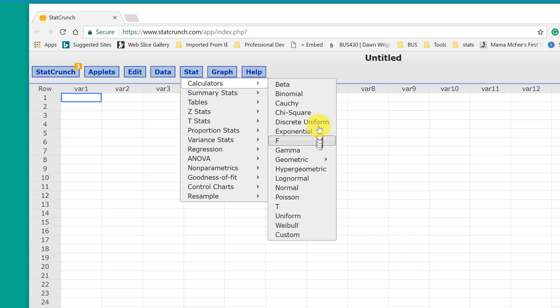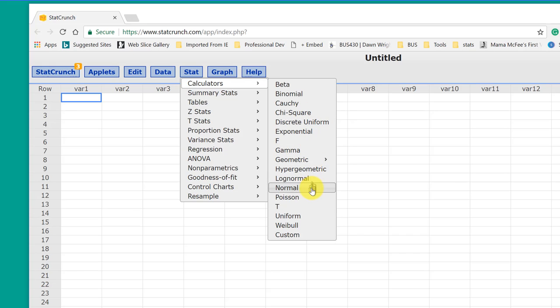Most often, we're interested in either the chi-square, the F for ANOVAs, the normal, the Z, or the T.